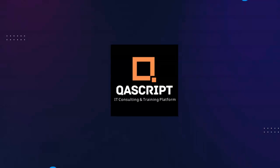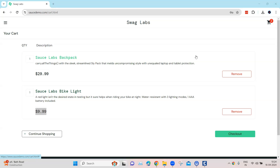Hey everyone, welcome back to our channel. I'm back with another interesting topic in the Tosca automation playlist. Let's look into another common issue which you might encounter while working with Tosca, especially around string manipulation.